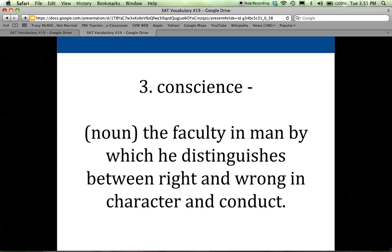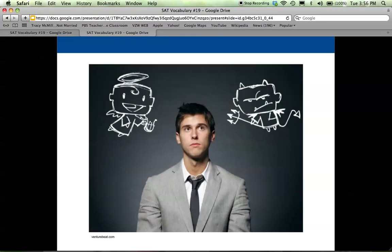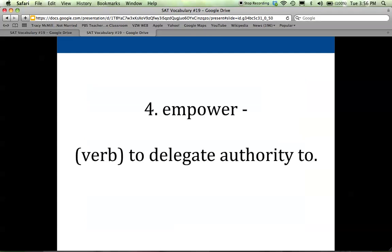A lot of times we think of somebody considering something and on one shoulder you have the angel telling them to do something good and follow their conscience, and on the other shoulder you have a devil figure trying to talk you into doing something you really know you probably shouldn't do.